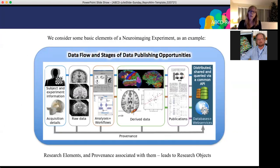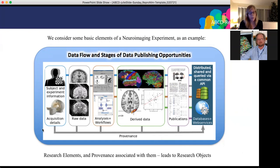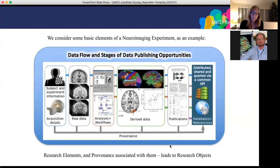Considering the basic elements of a neuroimaging experiment — which in terms of structure is not very different from a classical experiment — there are subjects, data, analyses and workflows, and resultant data. However, what is different is that there is a computational component to every single one of these steps, meaning there is a lot of computational information and a lot of complexity to it. We have research elements, data, analyses and workflows, and the provenance associated with them, which represents the origin of all of these things.